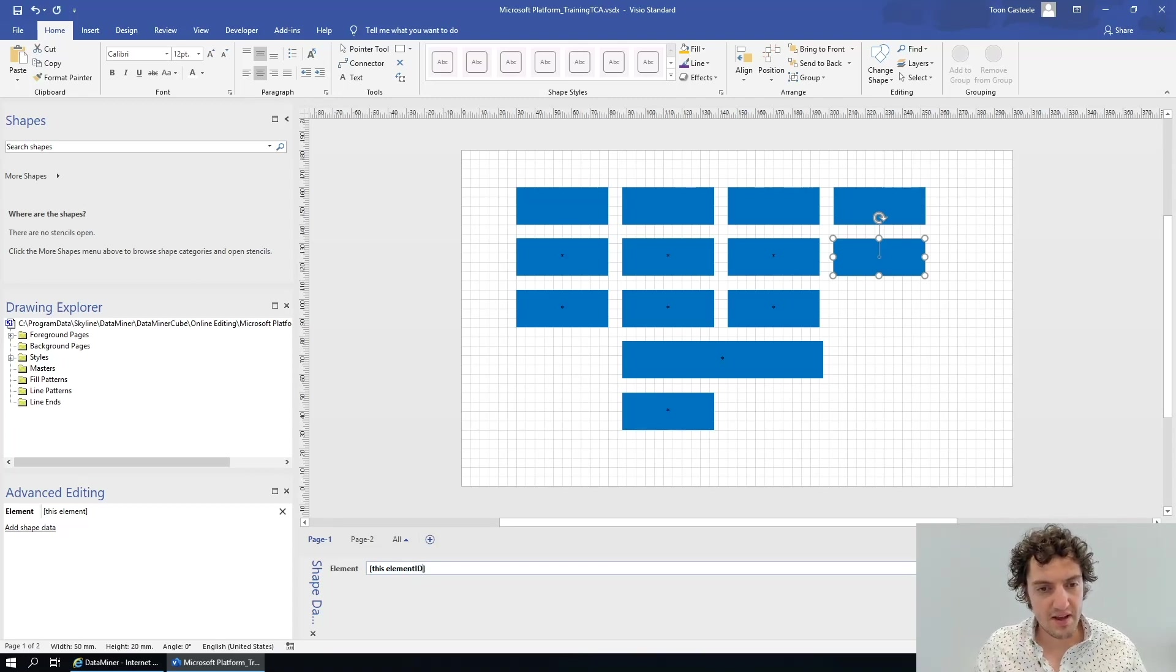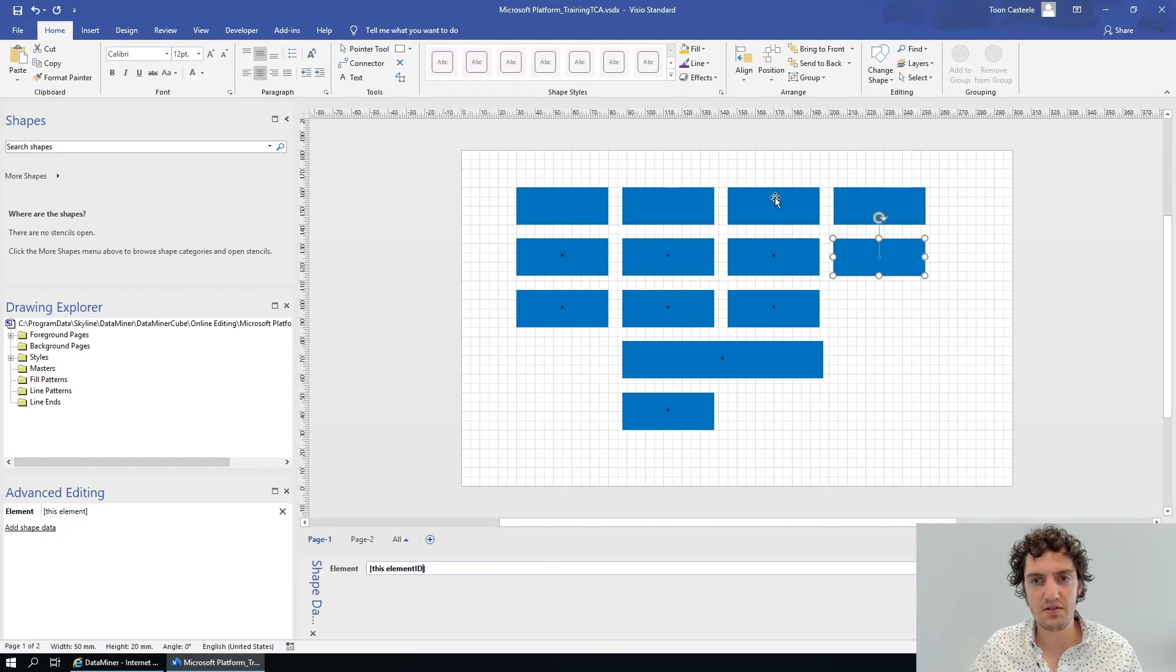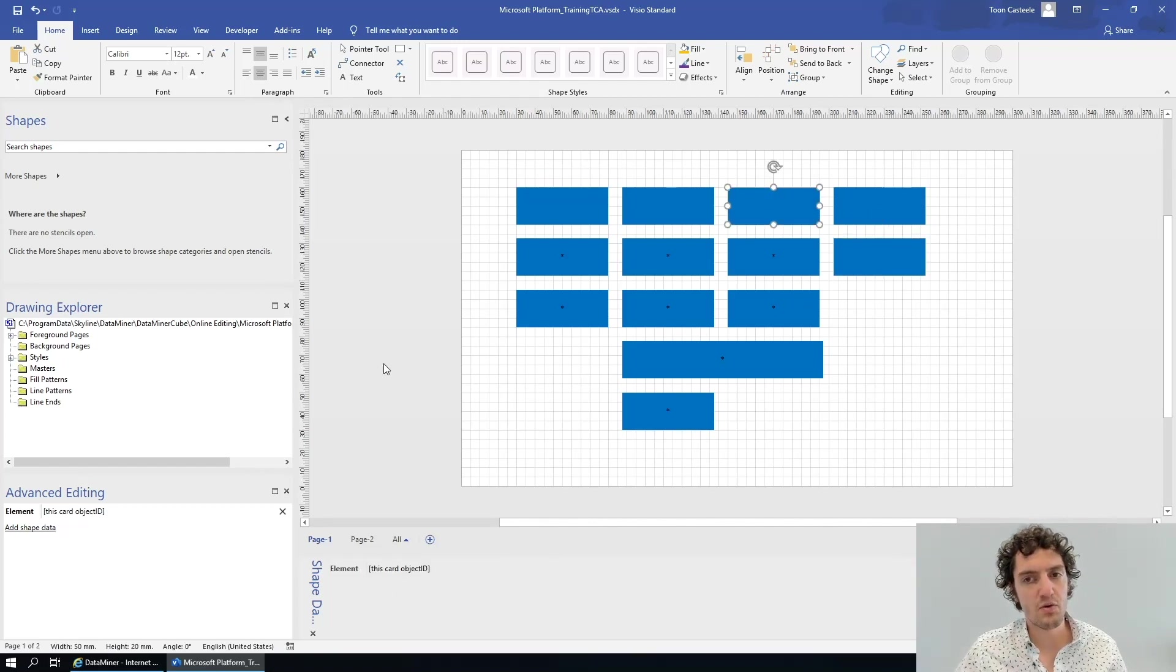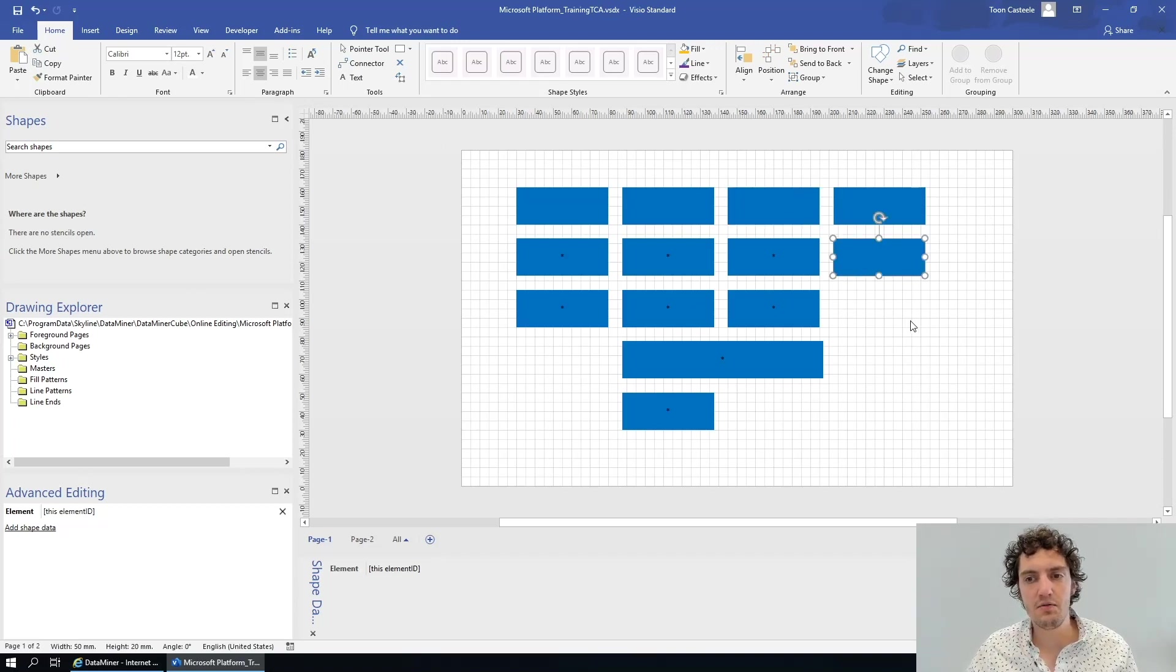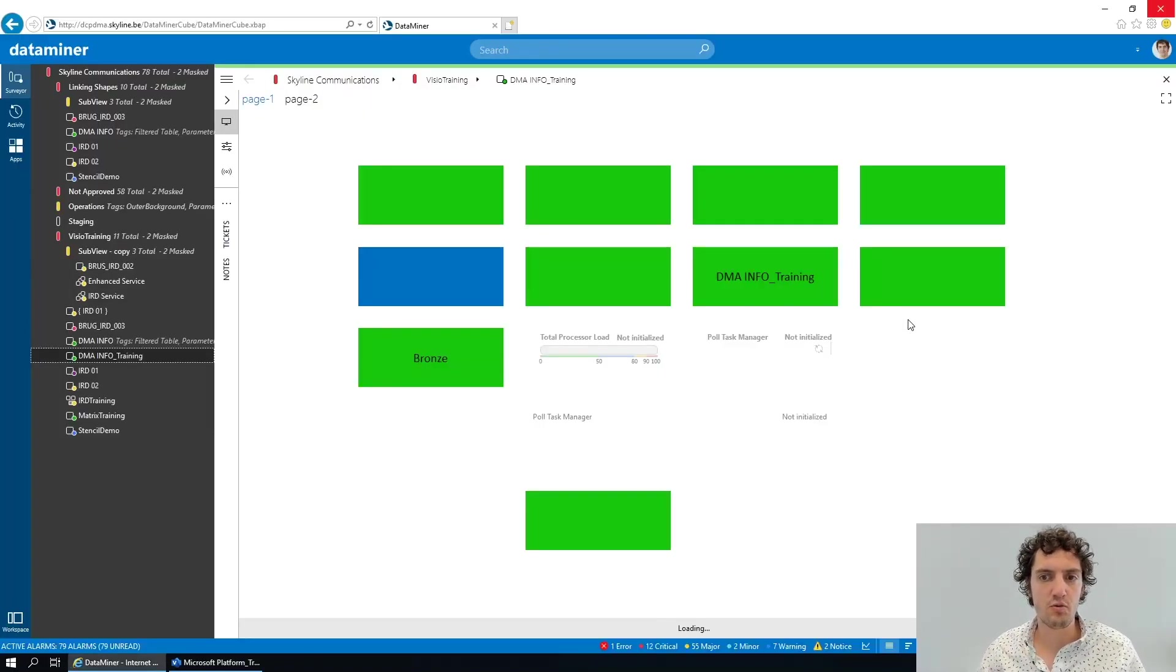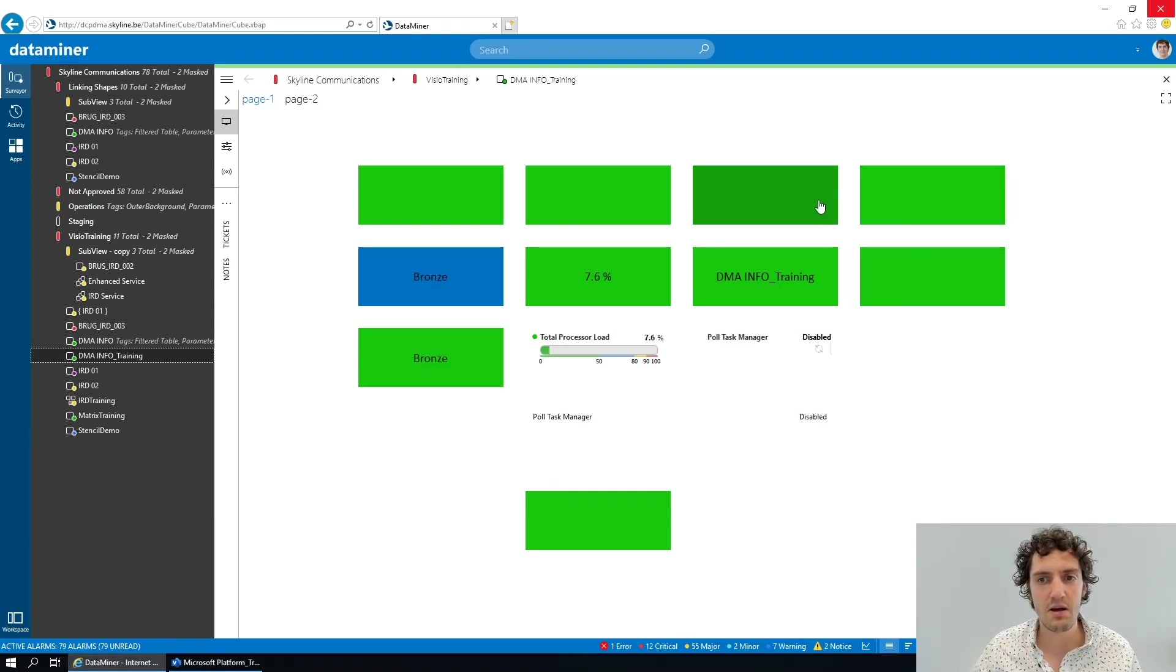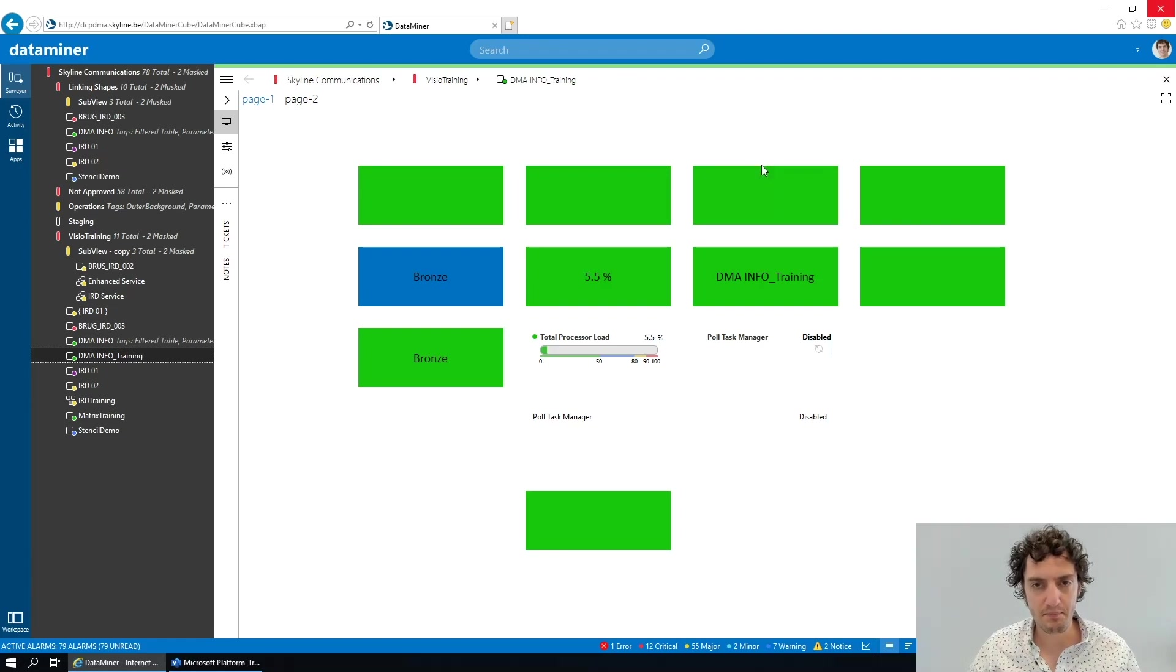We can also use 'this element ID,' for instance, and that will yield the same result as this placeholder. Namely, it will replace it by the numeric key or the ID of the object. If I save this and go back, we actually see that we have the same result three times, but we got there in a different way.